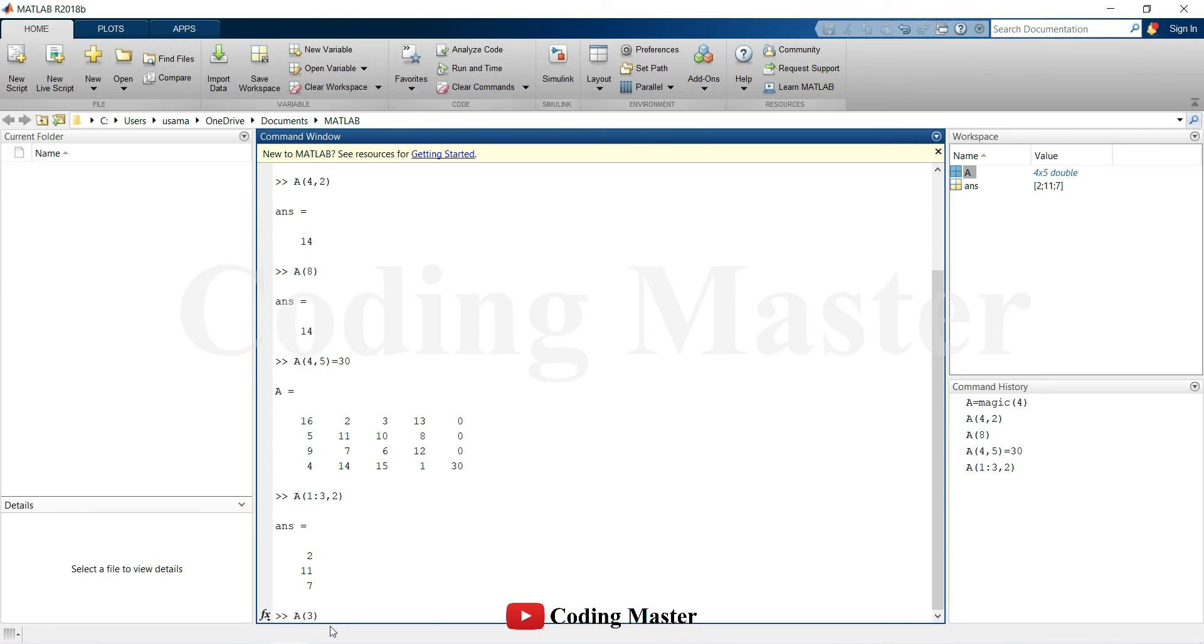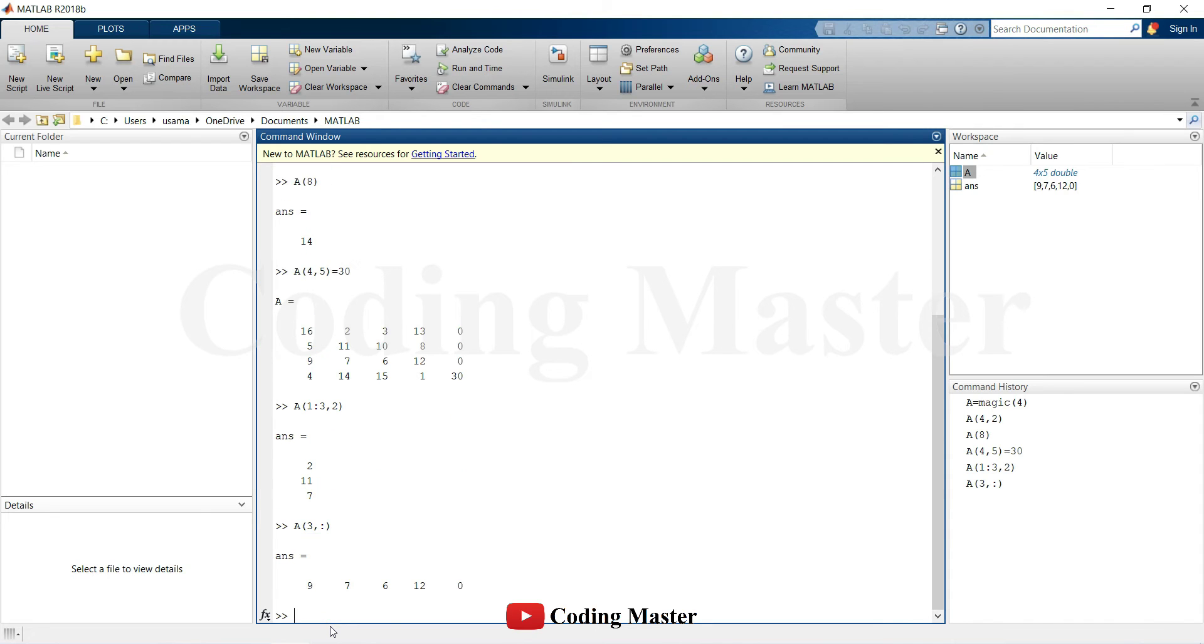For example, all the elements in the third row of A. The colon operator also allows you to create an equally spaced vector of values from start, then comes the interval and end.